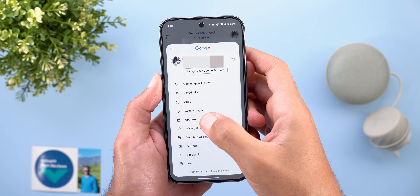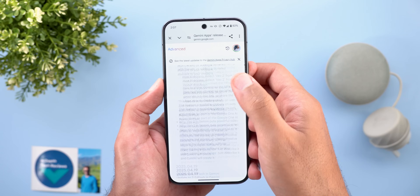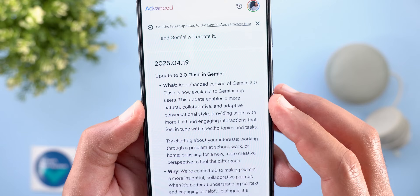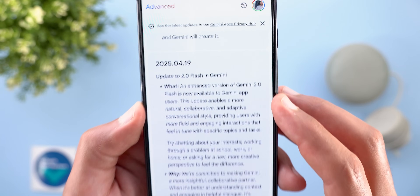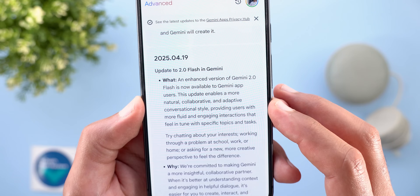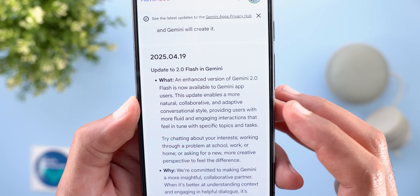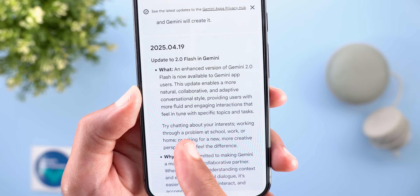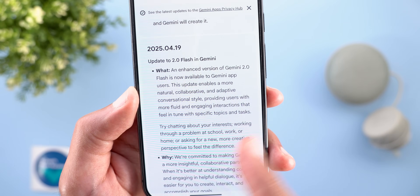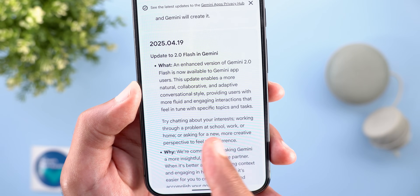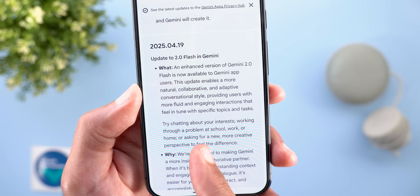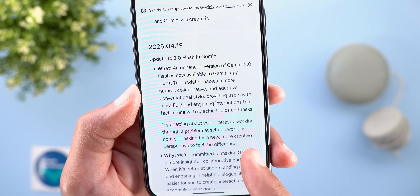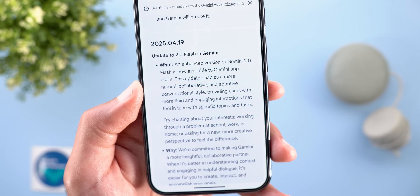The second Gemini change is the updated 2.20 Flash model. Under the profile menu > Updates, this update enables a more natural, collaborative, and adaptive conversational style, providing users with more fluid and engaging interactions tuned to specific topics and tasks. The update suggests trying it by chatting about your interests, working through a problem, or asking for a creative perspective.